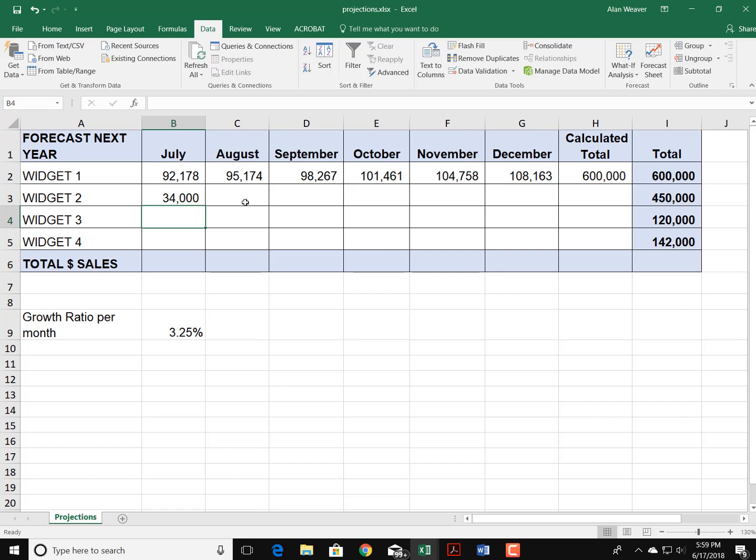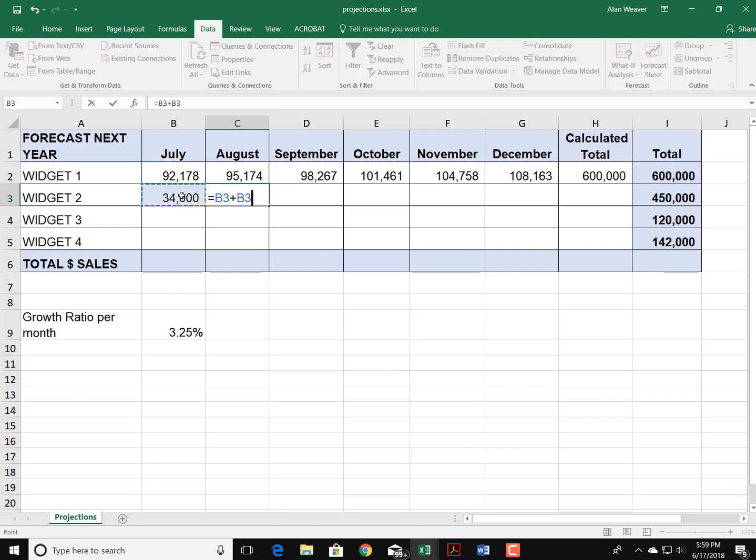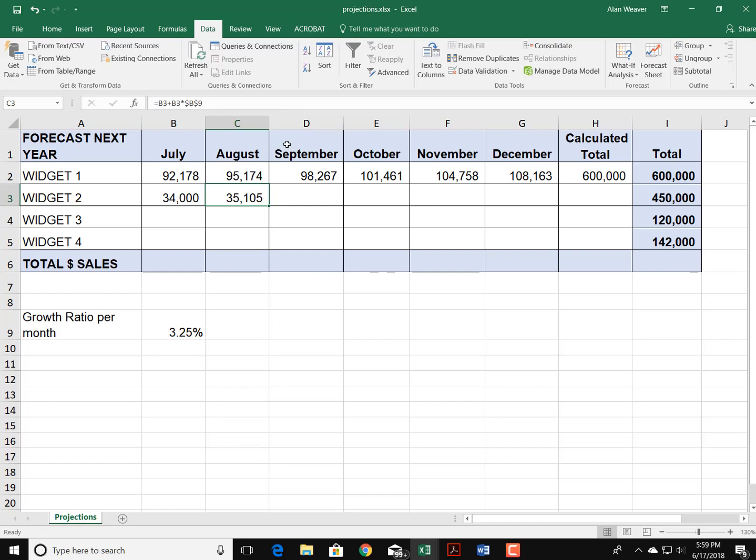So to do the growth again, equal this plus this times this, make it a constant, drag it over to the right.